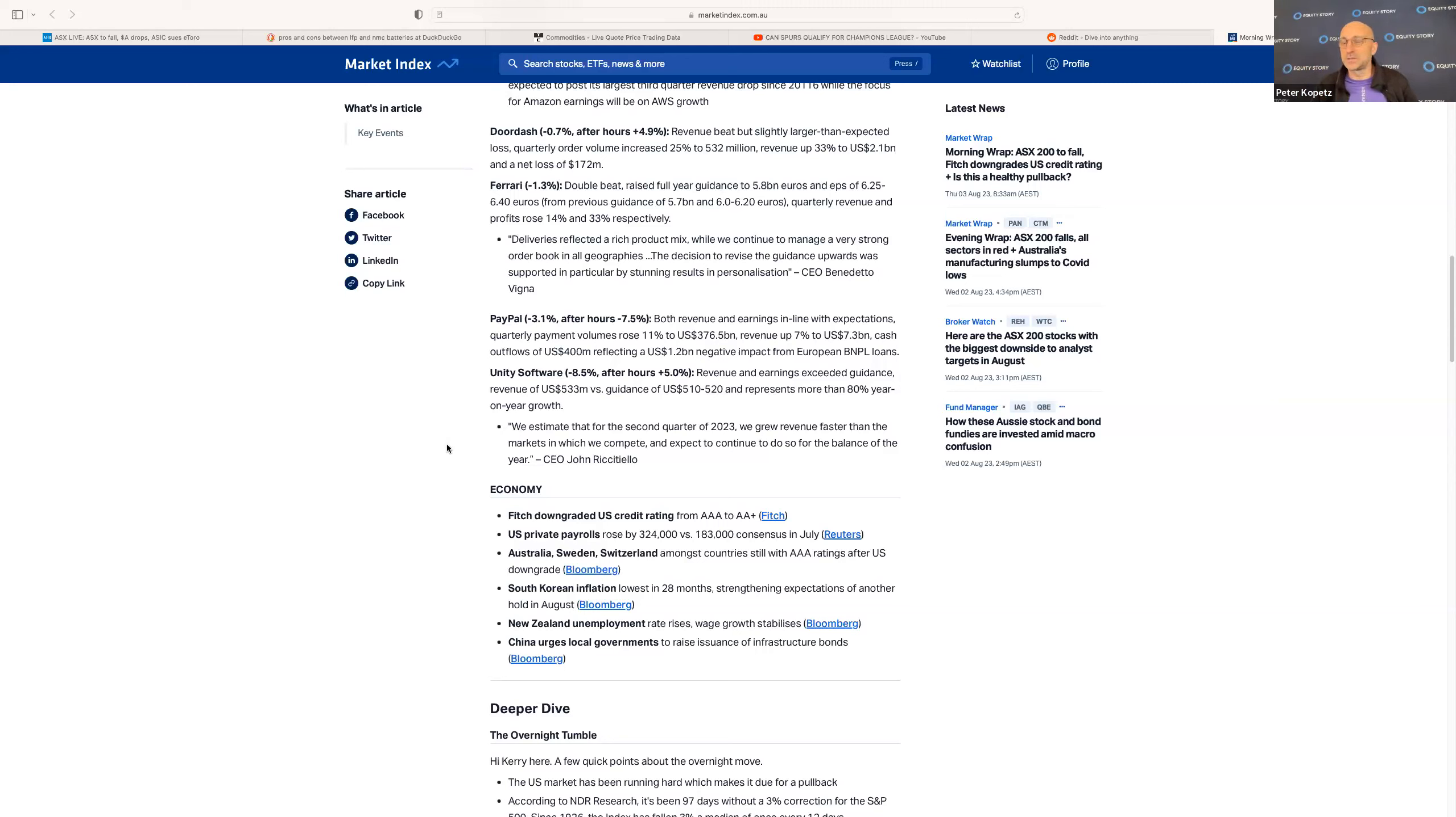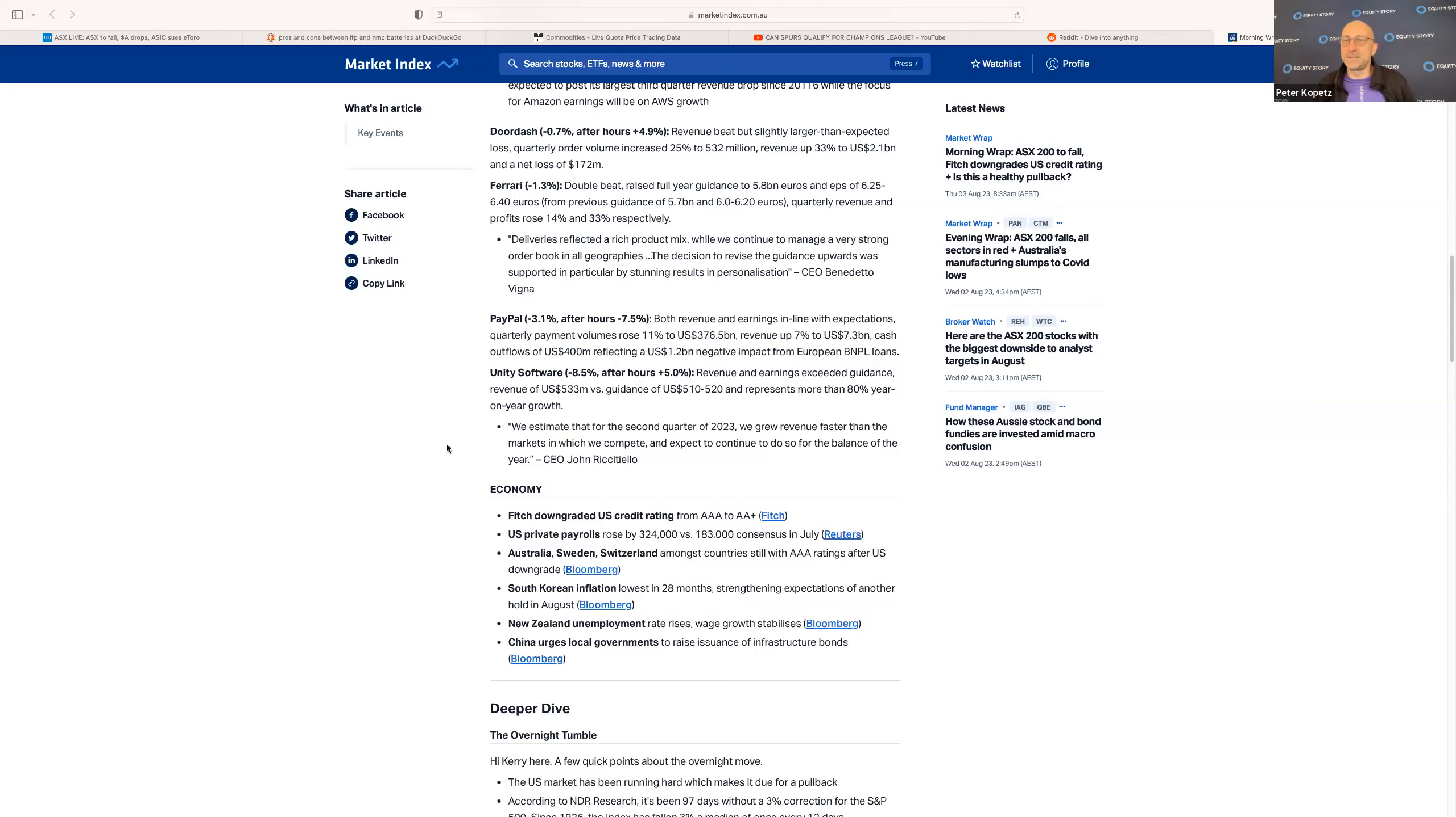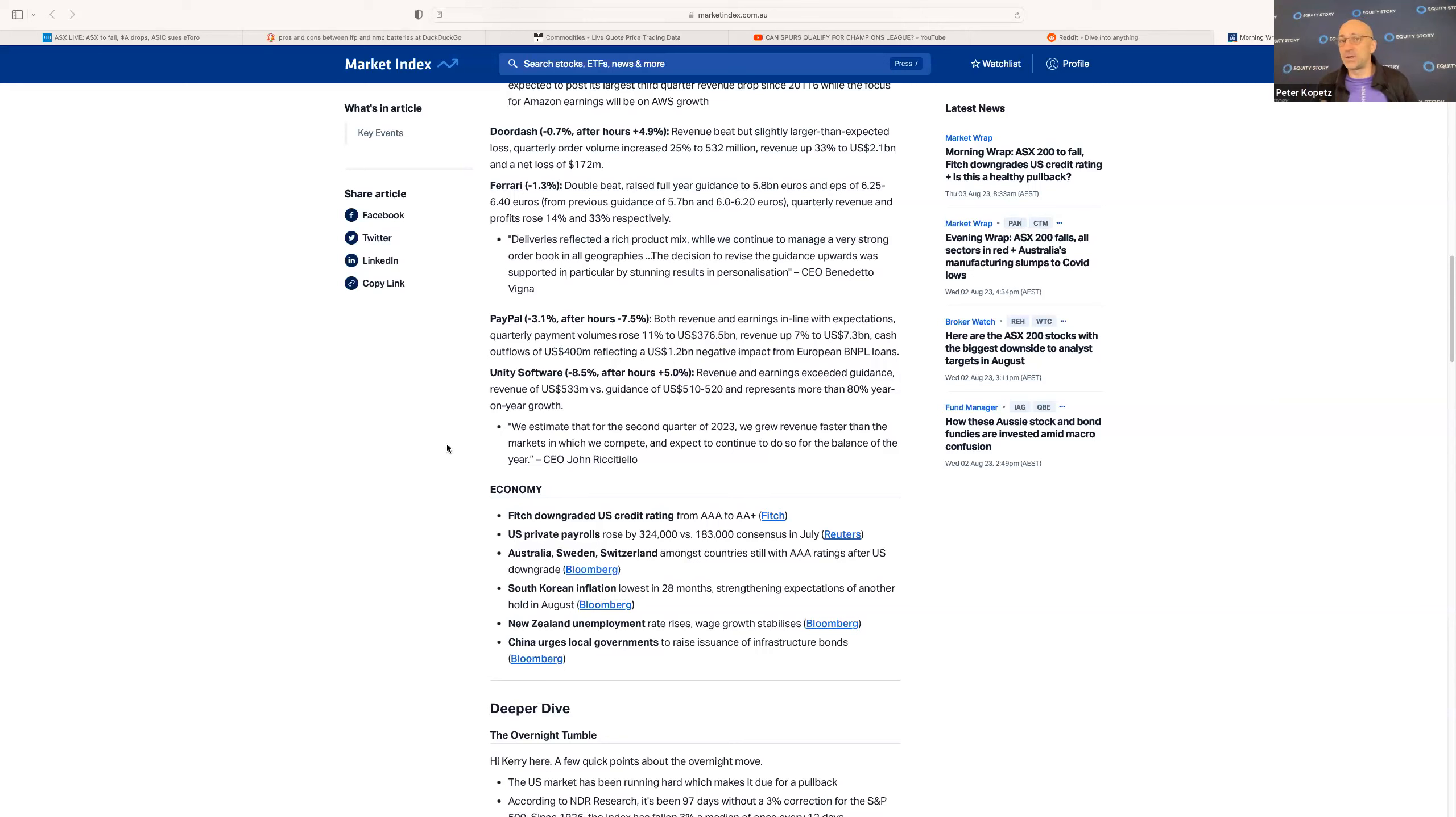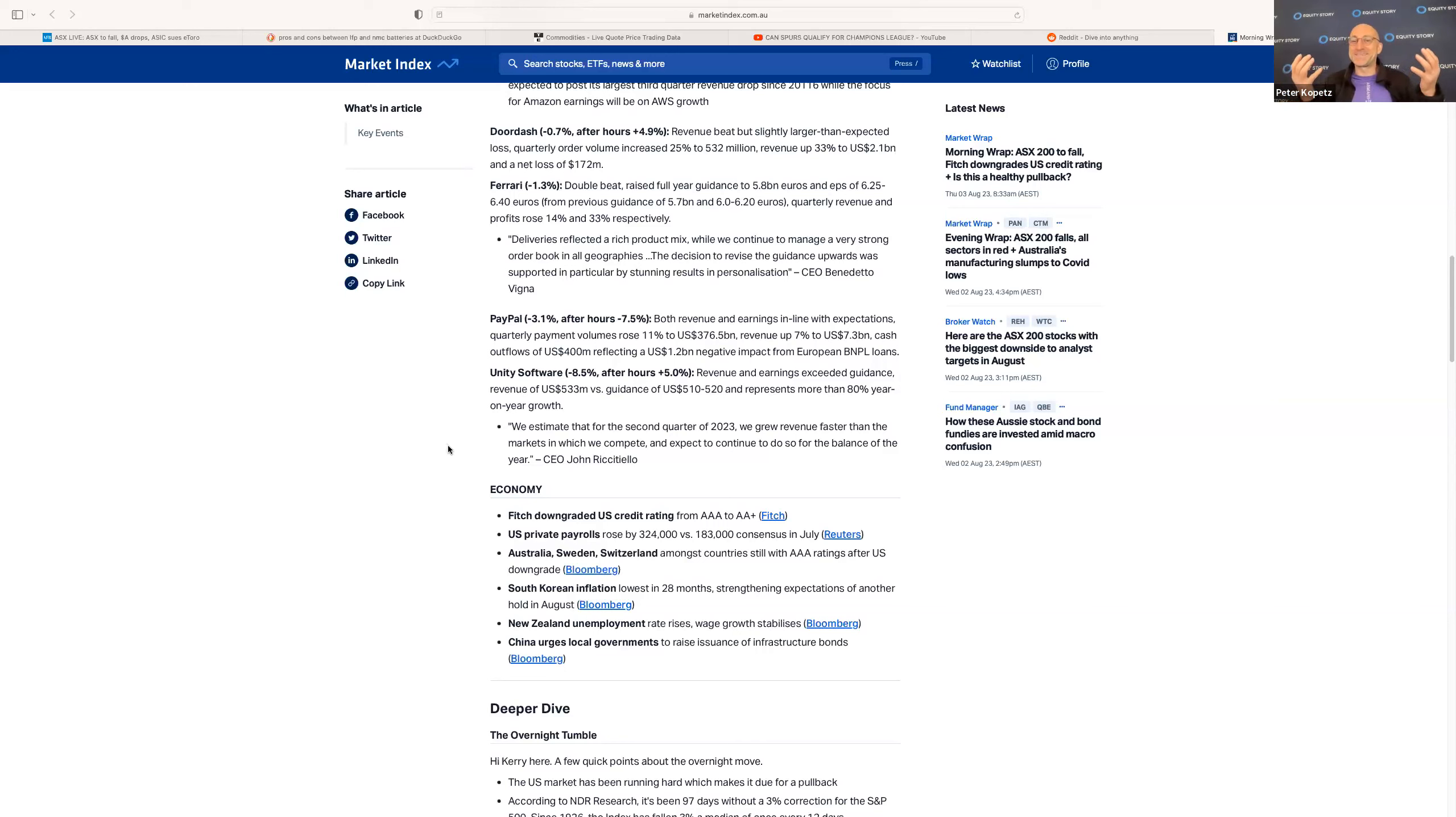Does it matter that the US is downgraded from triple-A to double-A? No, it certainly isn't. They're still going to be very creditworthy, still going to be the best, there's still going to be demand. Is it reasonable to assume that the US is worse than it was yesterday credit rating-wise? No.